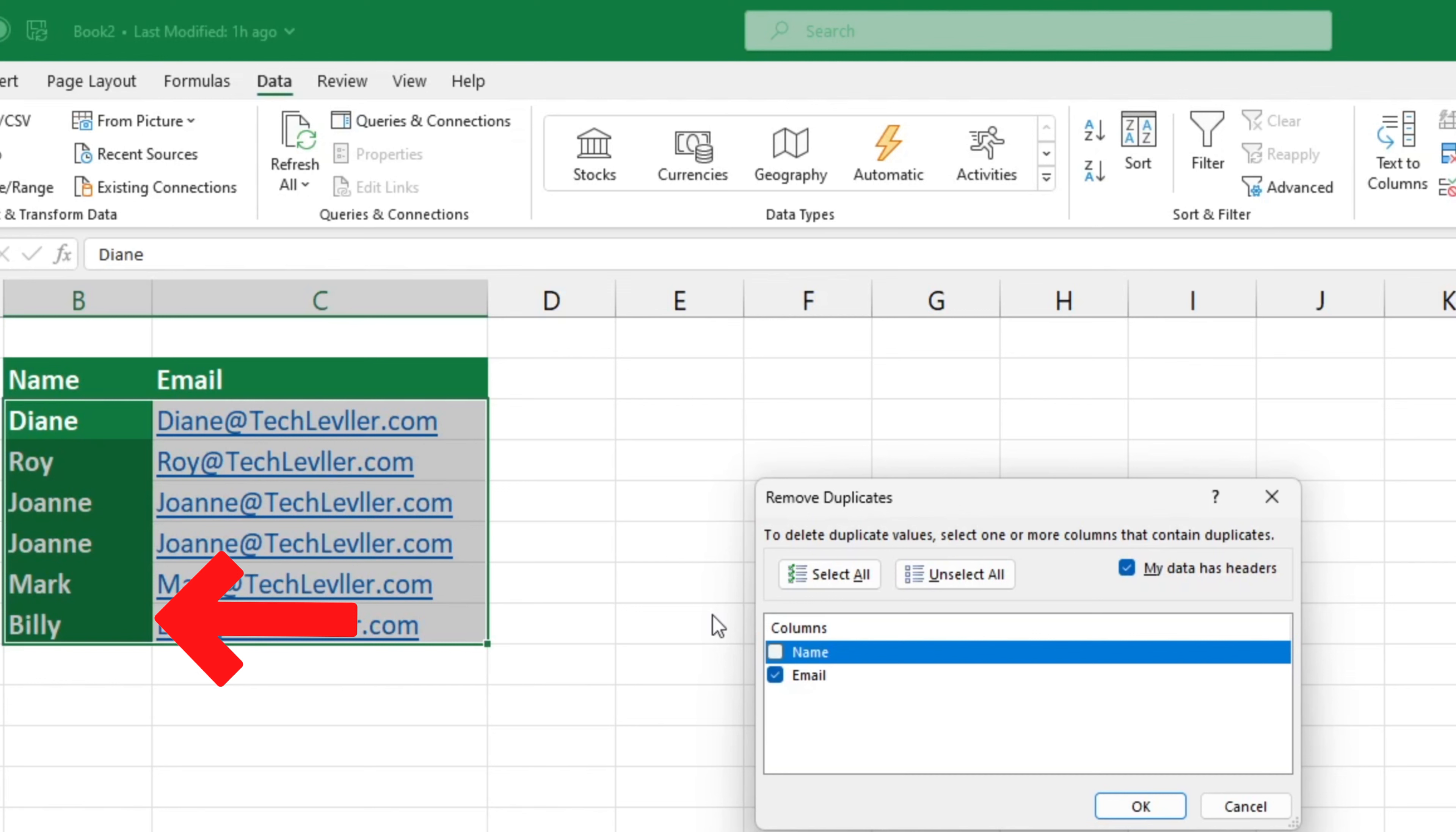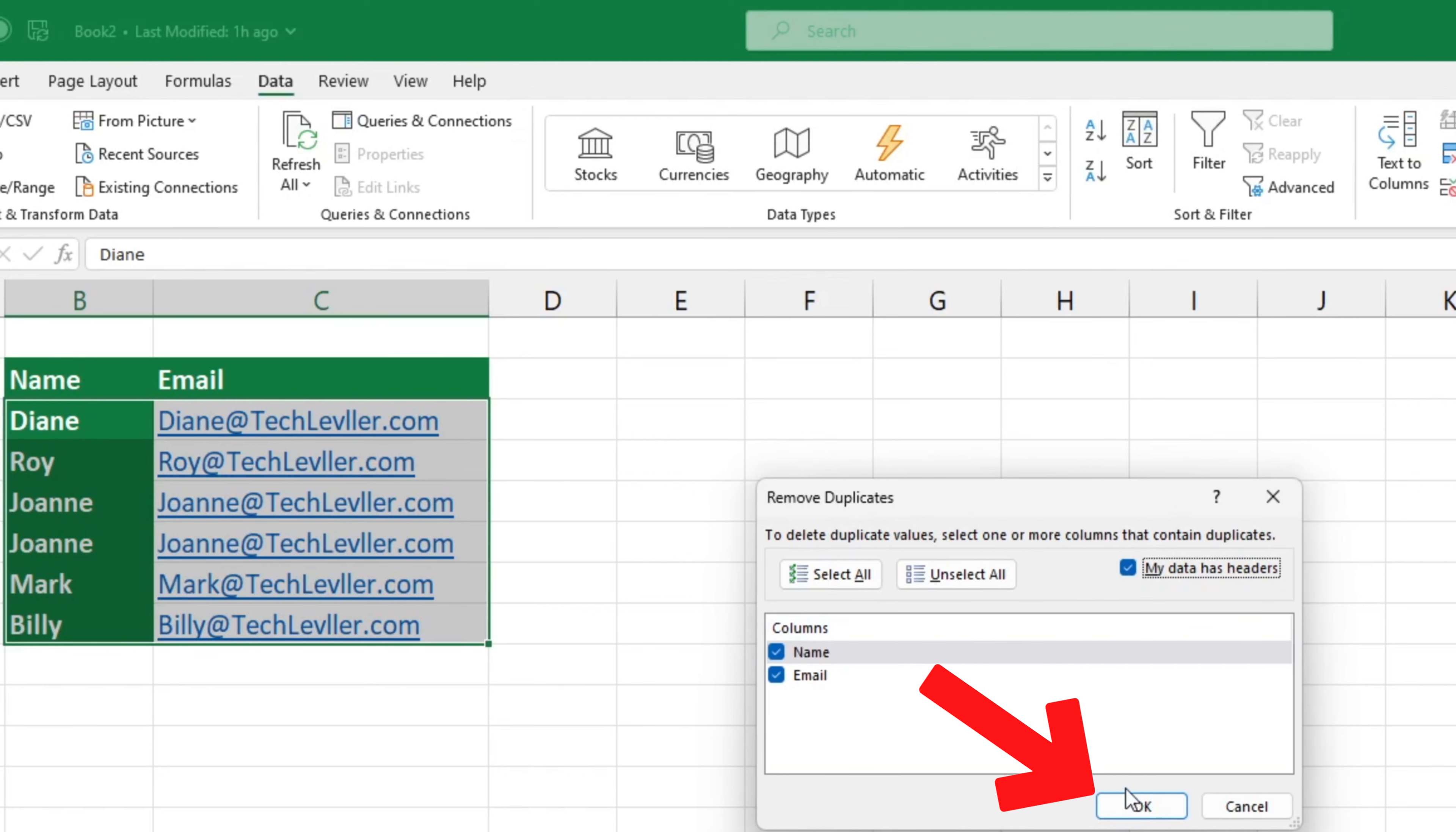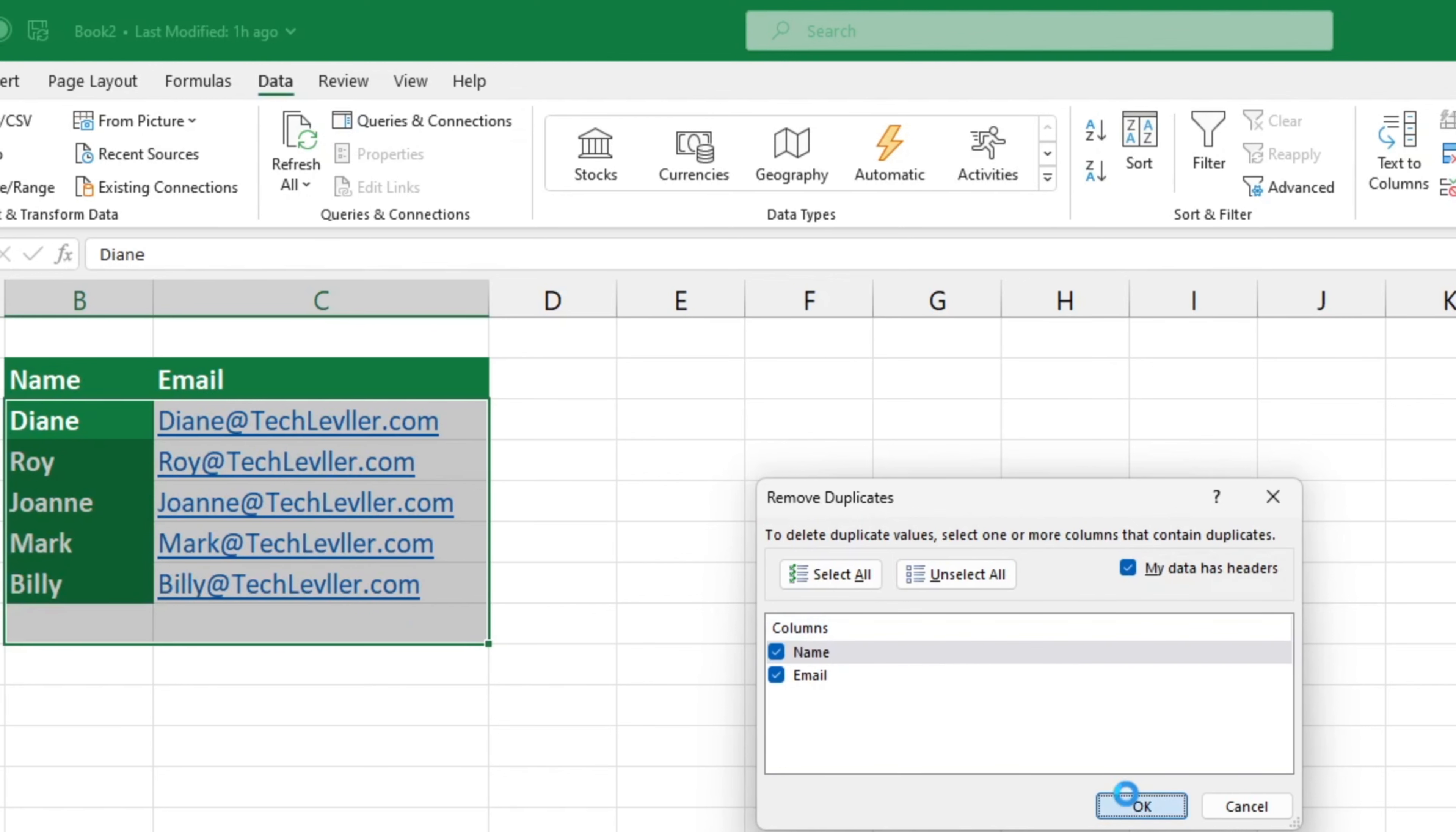Don't forget to make sure to tick the box My Data Has Headings if your data table has headings. Once you have everything set up, click OK,